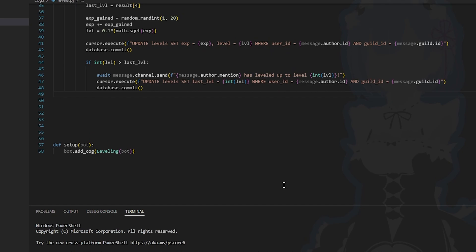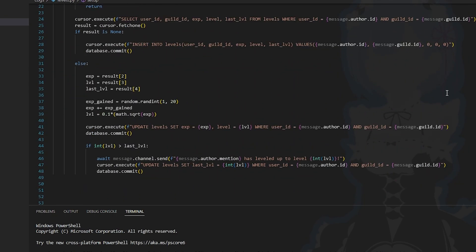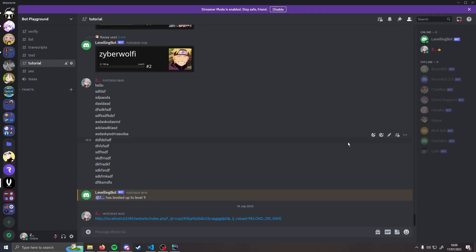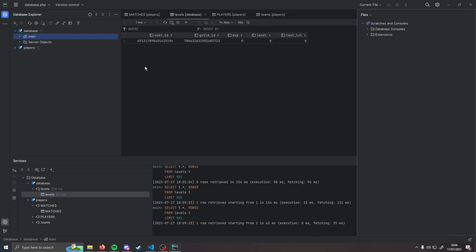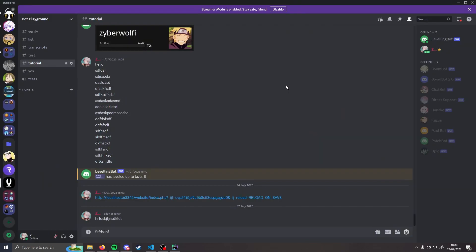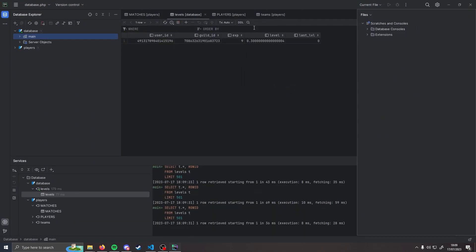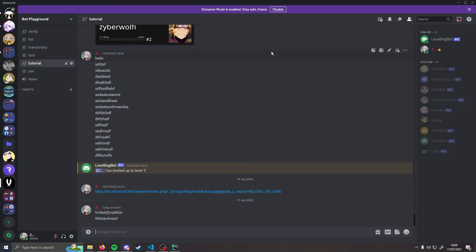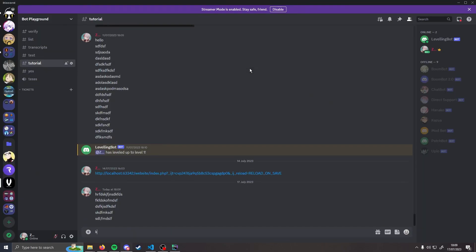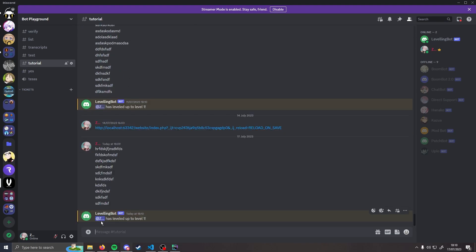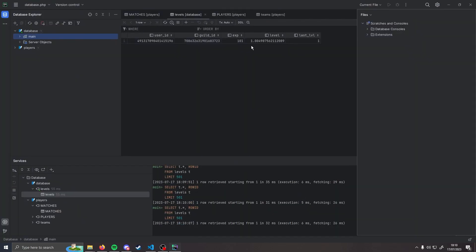Let's save our changes — the leveling logic should now work out levels for users. Let's refresh the bot and test it. Putting some messages in the channel and checking our database, there we go — we've been added to the database with our user id, guild id, and level statistics. Writing more messages increases our XP. After a few more messages: 'Zabaworthy has leveled up to level one.' Refreshing the database confirms the level is now bigger than last_level, so we've leveled up.